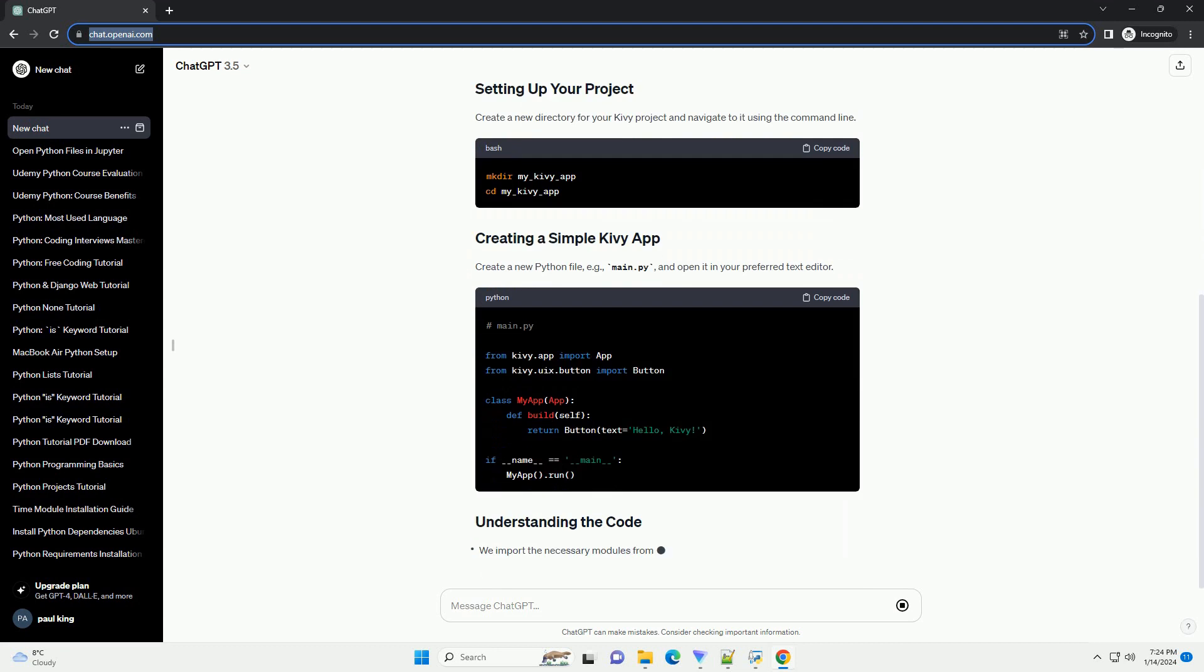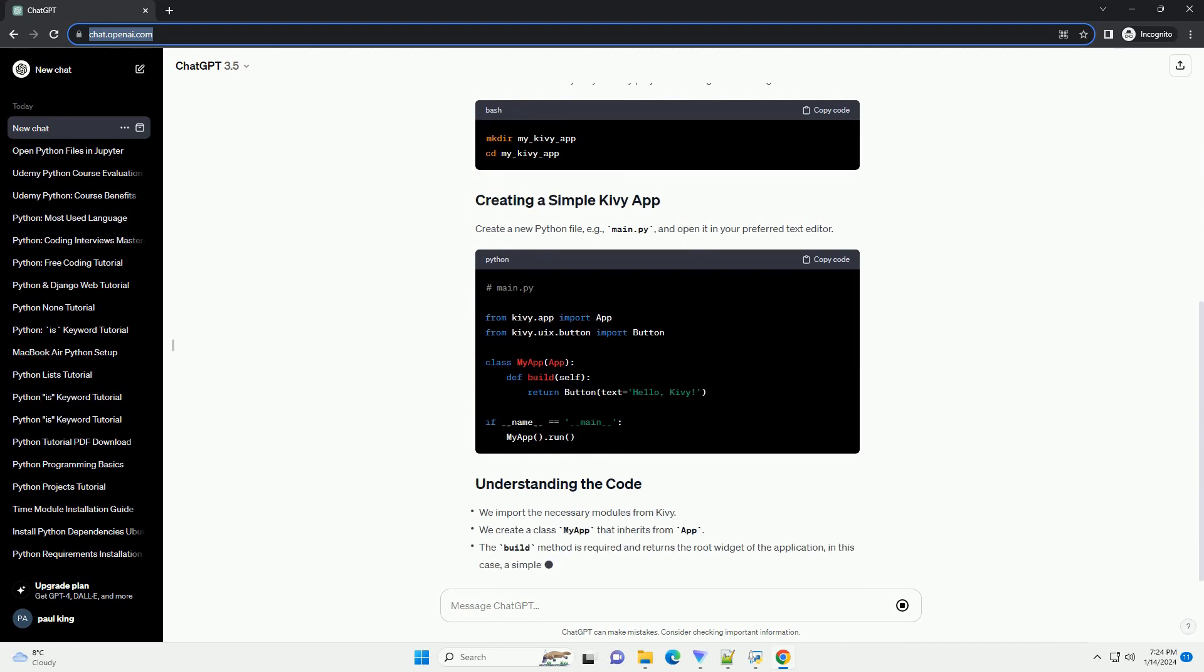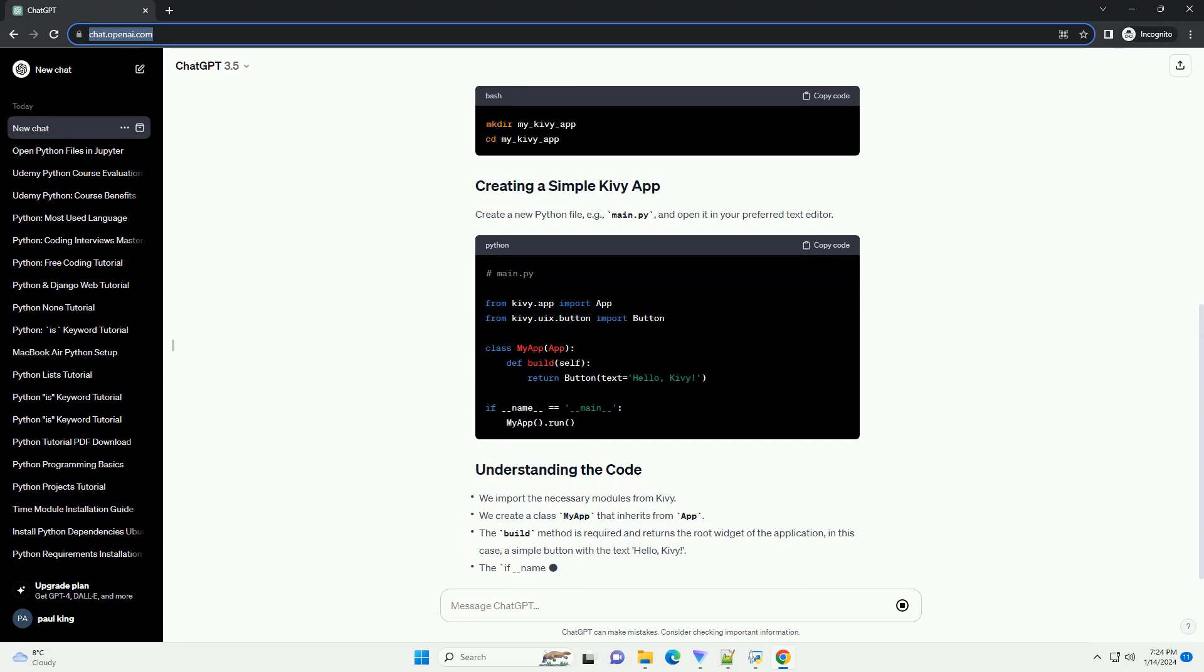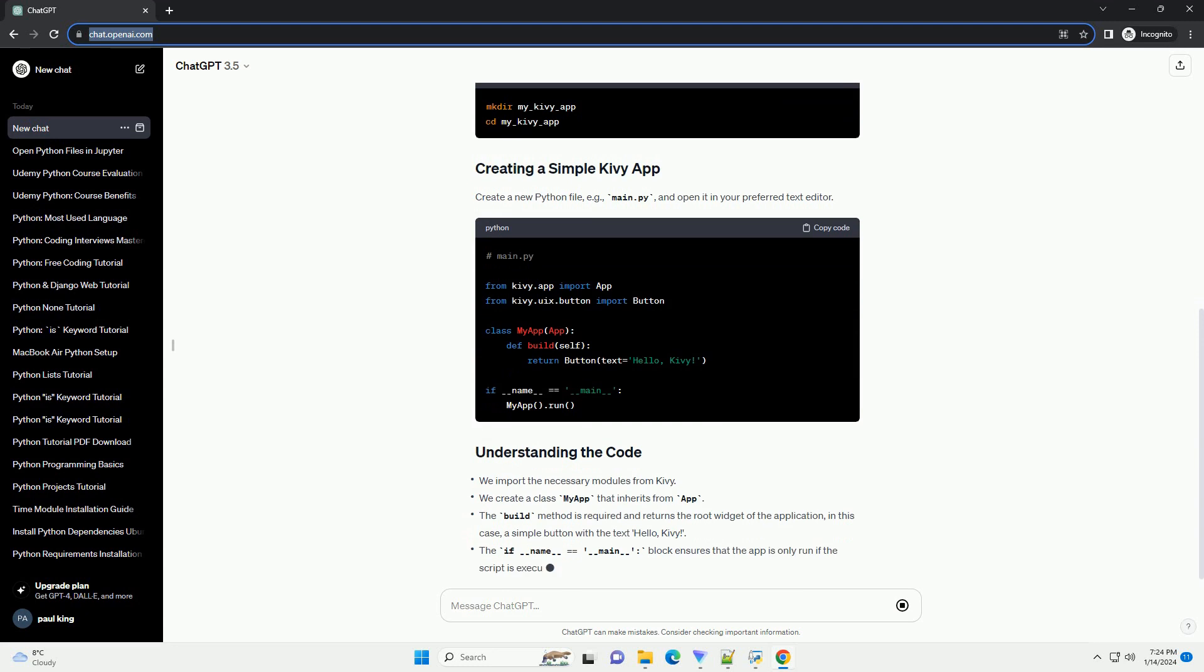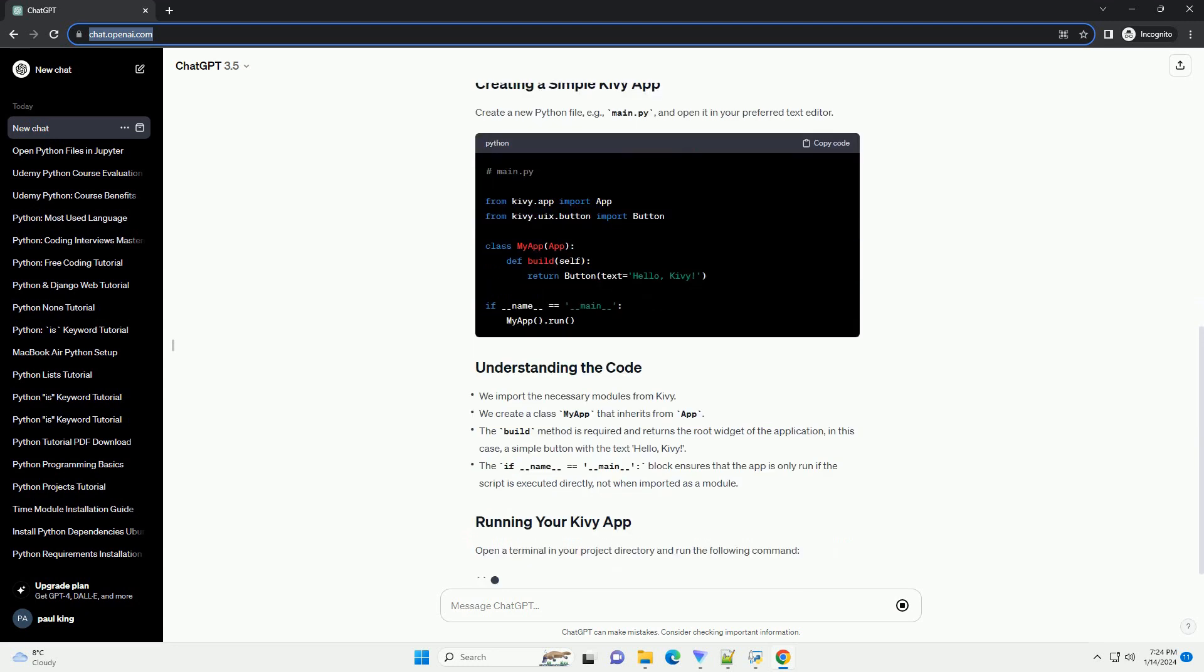In this tutorial, we will explore the basics of Kivy and guide you through the process of building a simple interactive app.